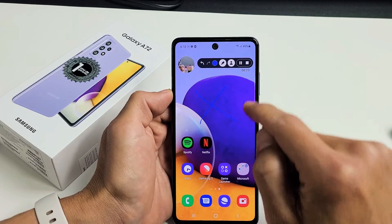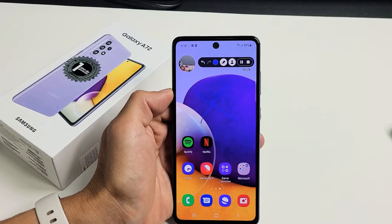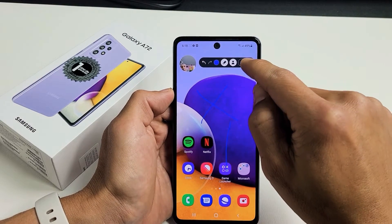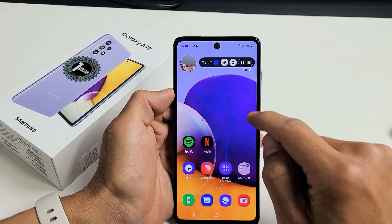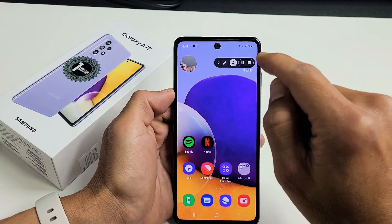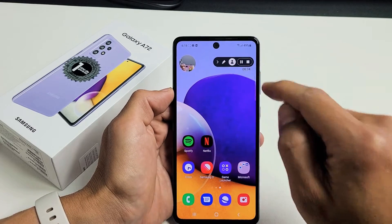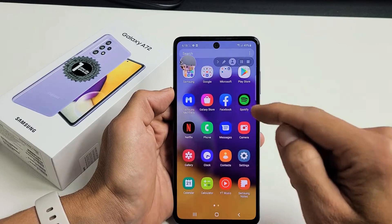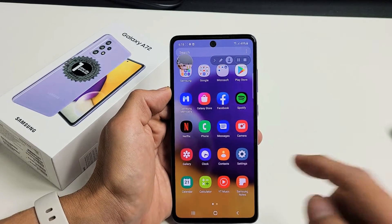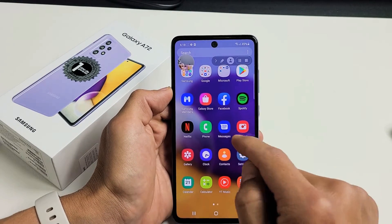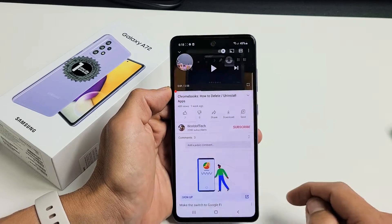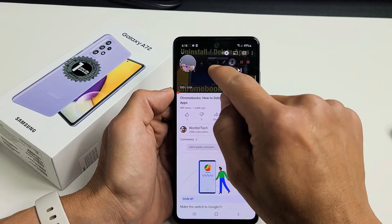Let me bring up a YouTube video here. Let me get out of this right here and then let's go to a YouTube video. Let's see here — YouTube. Let's go here. Let me press on play.